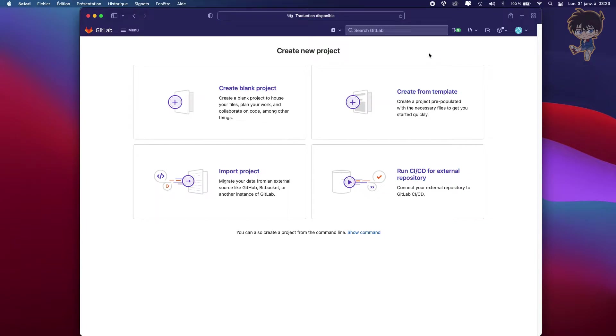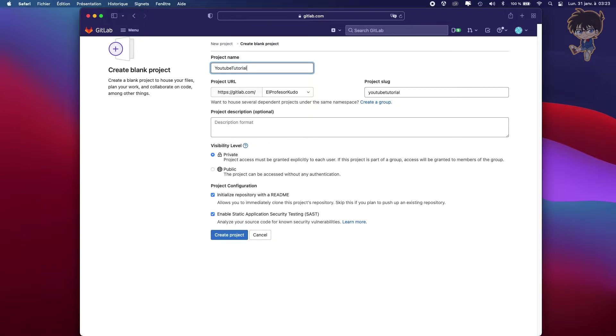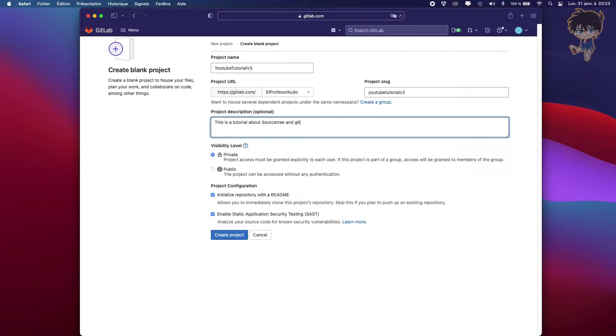What we want to do is create a blank project like this. And you need to name it. So let's name it YouTube Tutorial V3. And in the description, this is a tutorial about SourceTree and GitLab with Unity.